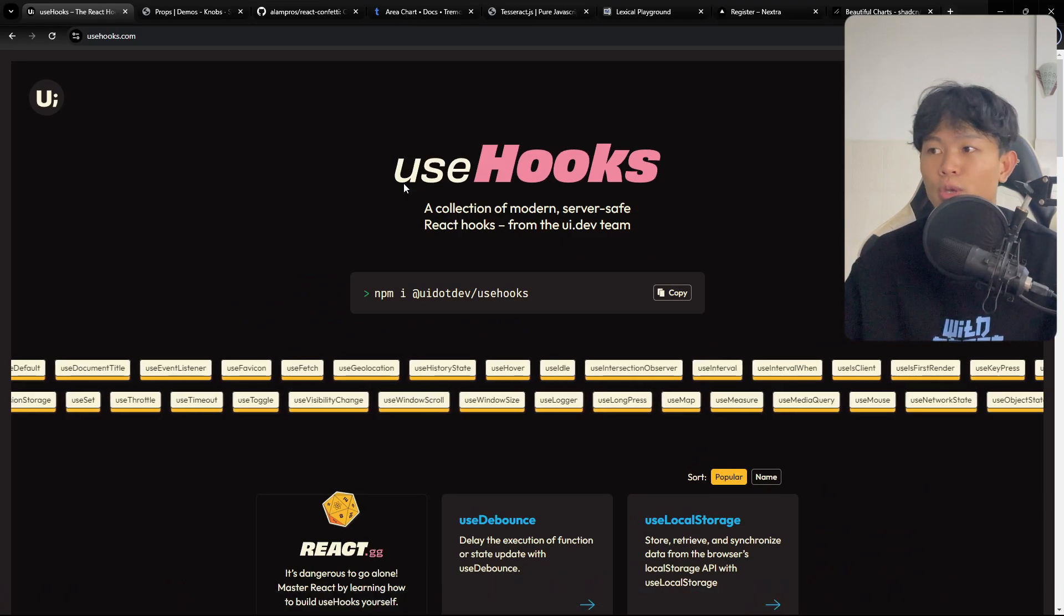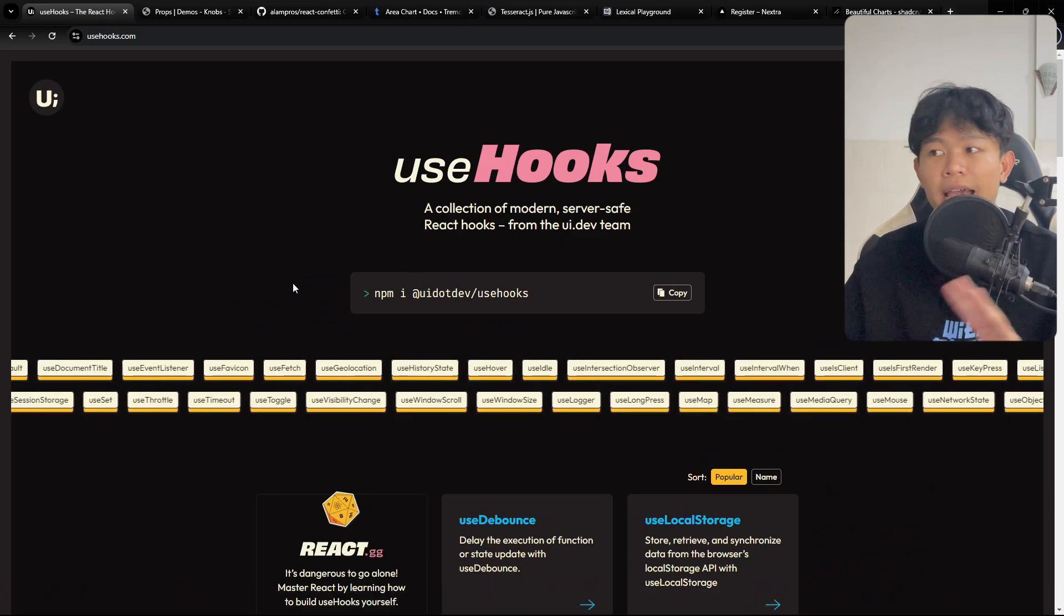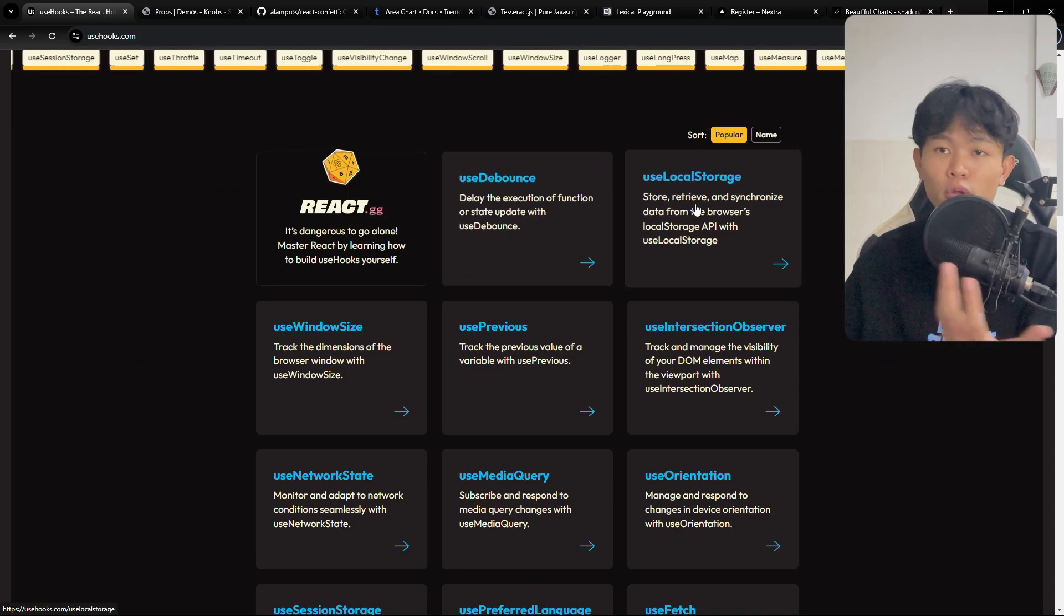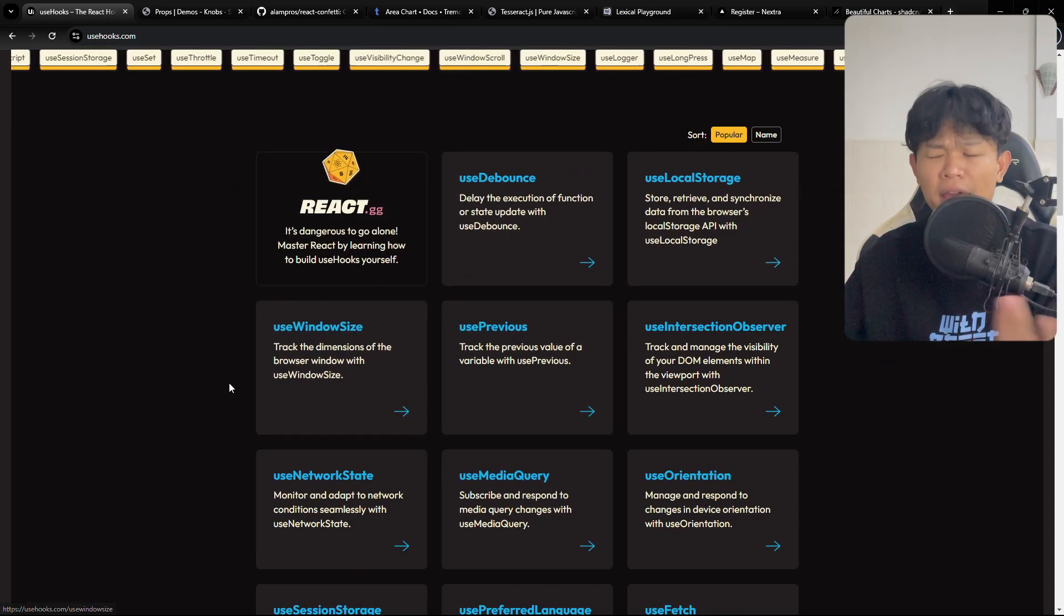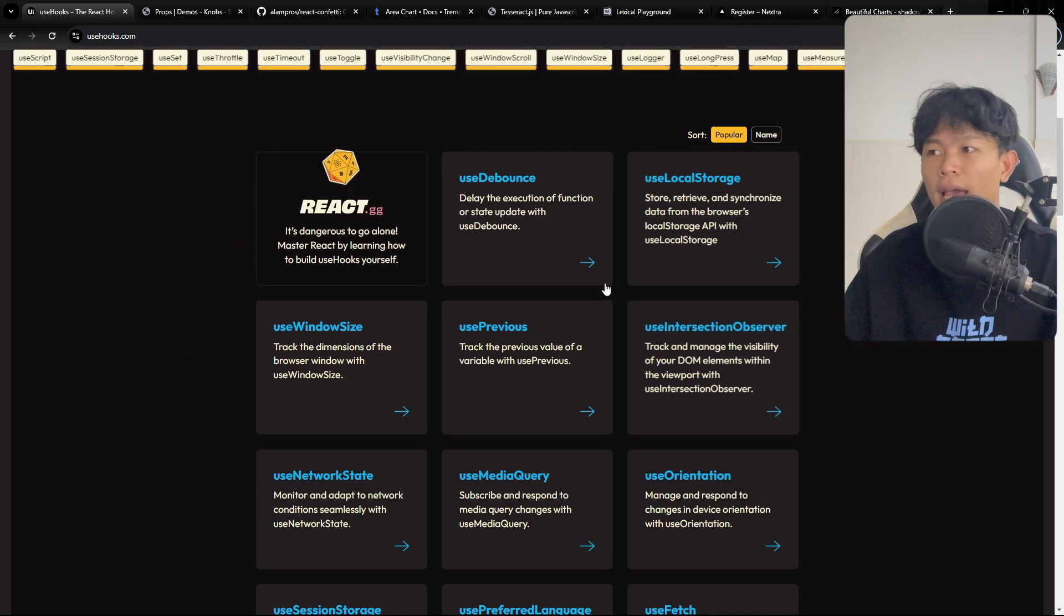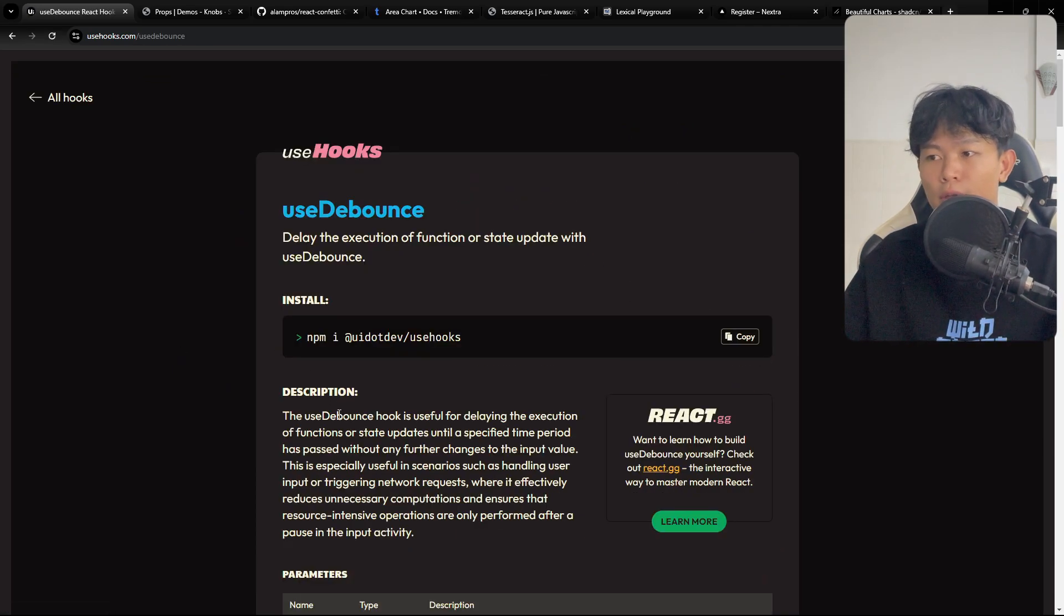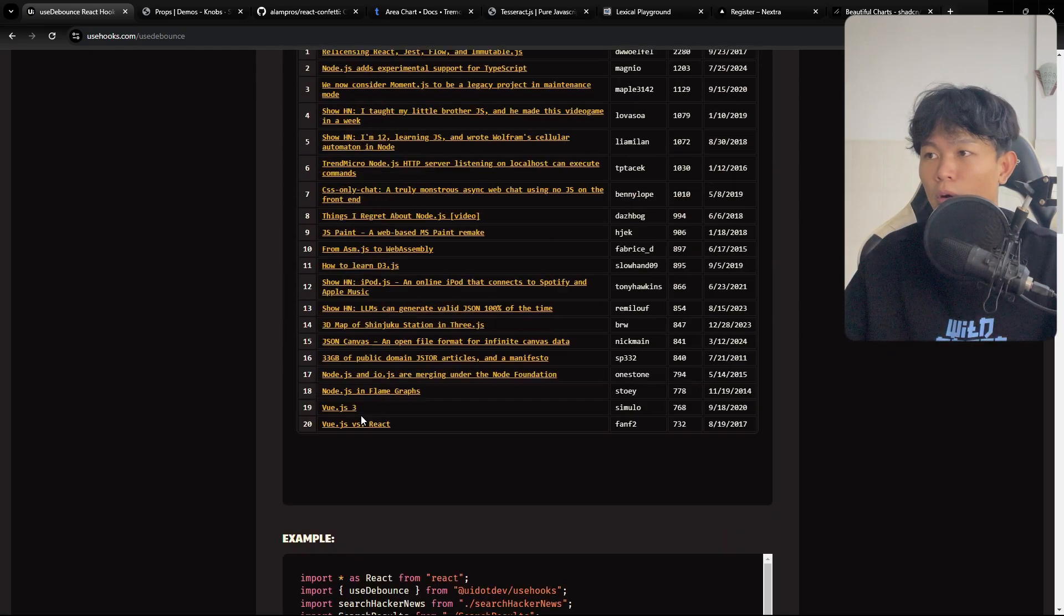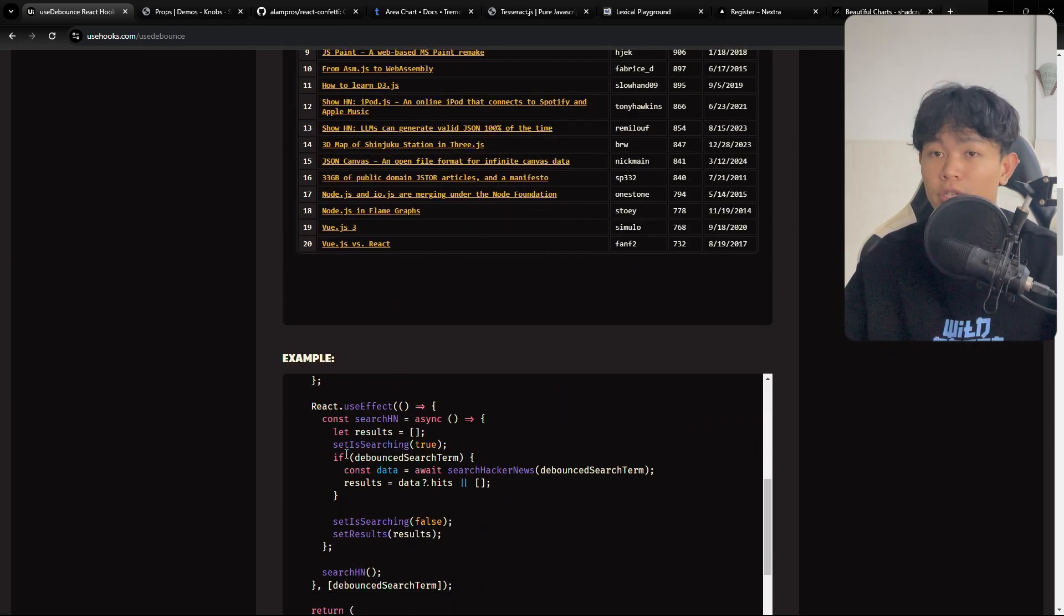The first package is usehooks. This is a collection of React hooks that you can use. You can see we have like use local storage, use debounce, and I think there's probably like 20 hooks inside here. If you click on one of the hooks, they also explain what this hook is all about and show you some examples and the code and how to use it as well. It's really nice.